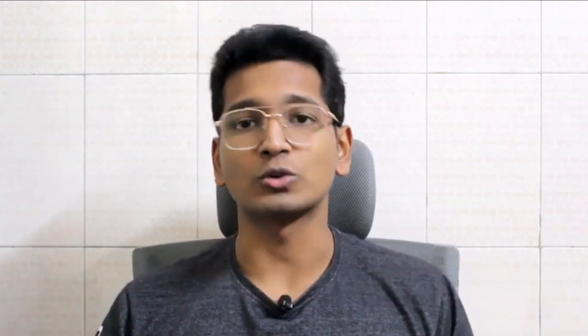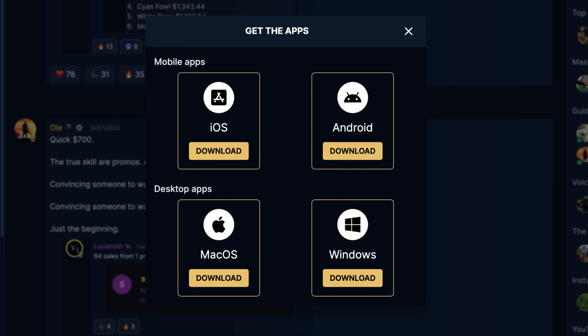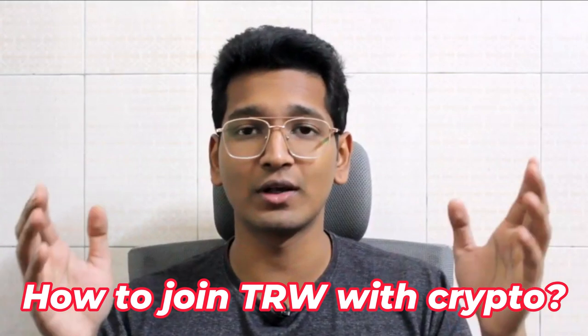The next question is: how do I download the app? On Android, go to the Play Store and search for it. On iOS, the App Store may have removed it, but you can go to The Real World website — on the left side where all the campuses are listed, there's a download icon. Click it and you'll see options to download for iOS, Android, Windows, and Mac. Personally, I use the website and find it more convenient than the app.